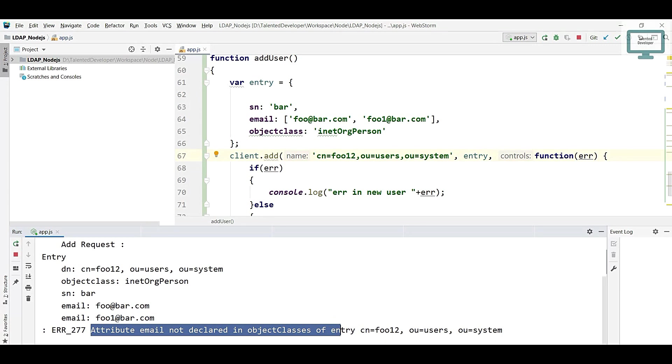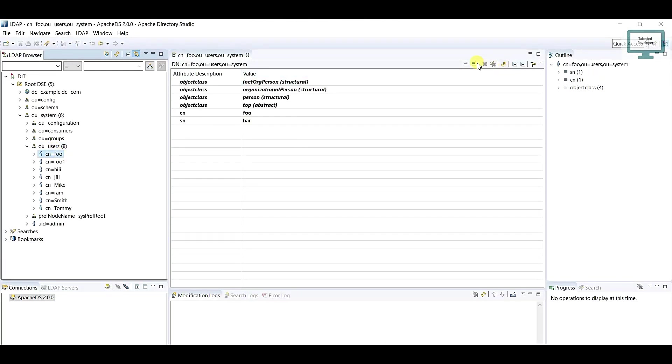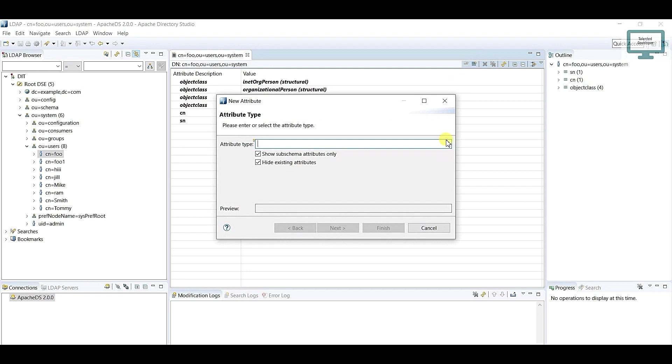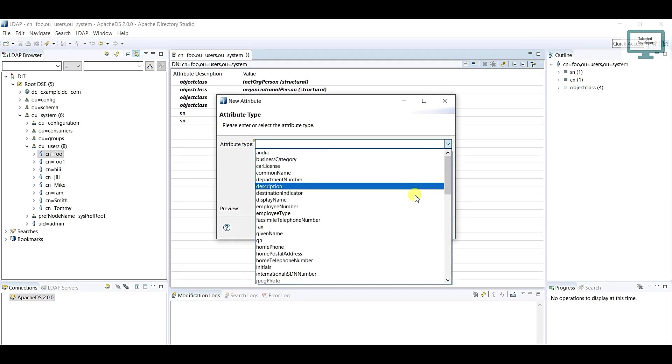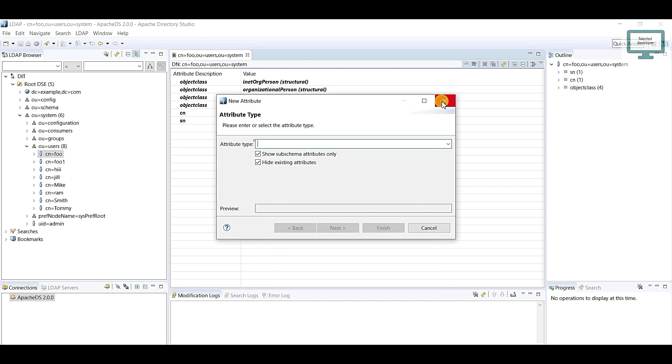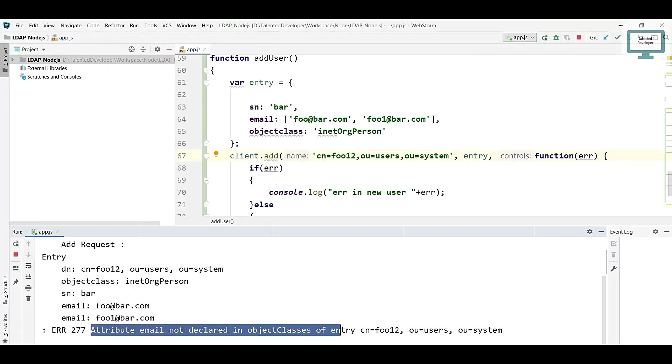Because if you go at that location and if you click here new attribute, you can see there is no any email attribute. So suppose if you're getting this kind of exception, that means that attribute is not there. You need to write your logic to add that attribute.